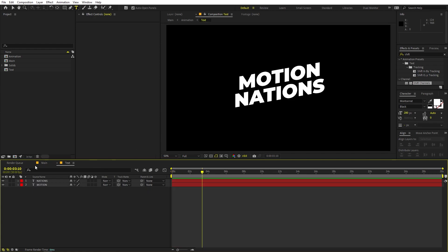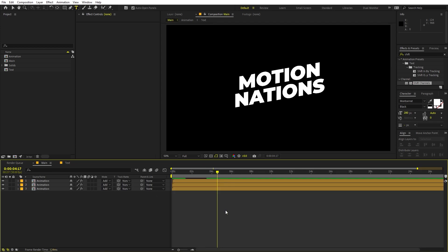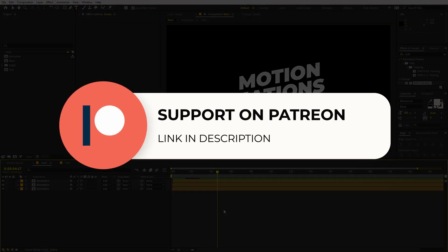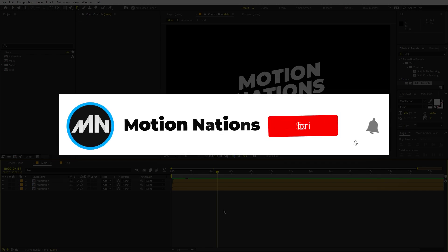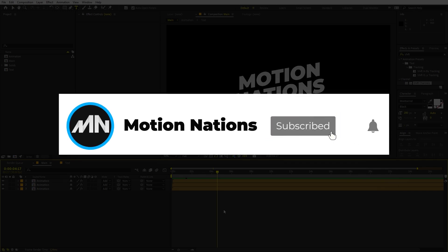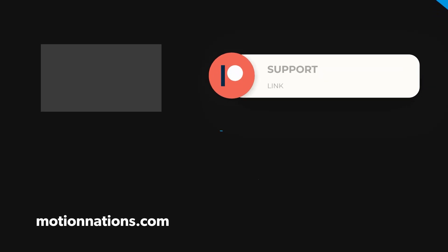The project files for this tutorial are available on Patreon. If you're supporting me there you can download them, and if not, consider it — you'll get access to tutorial project files and exclusive templates. With that, my name is Abhishek and I'll see you in the next one.